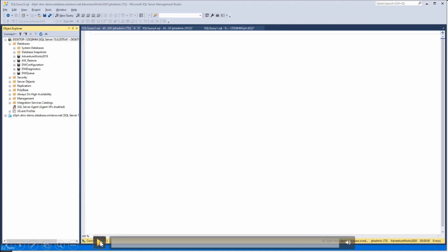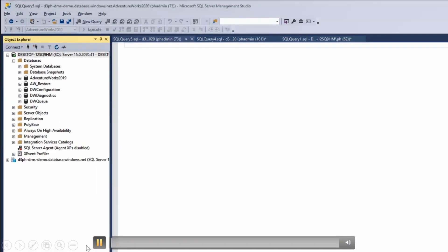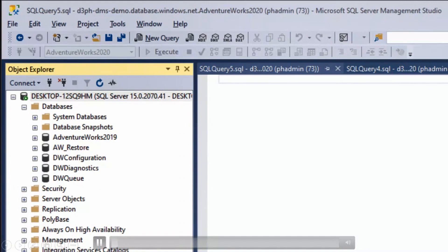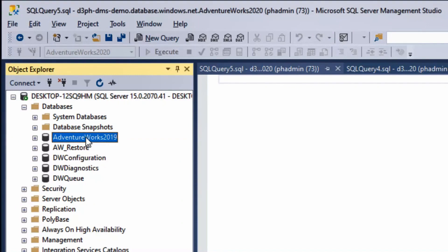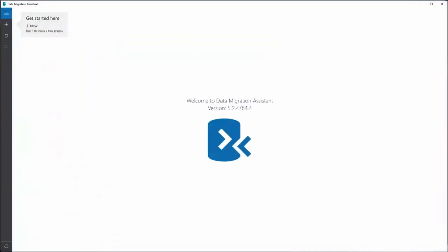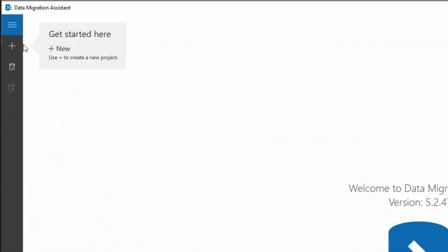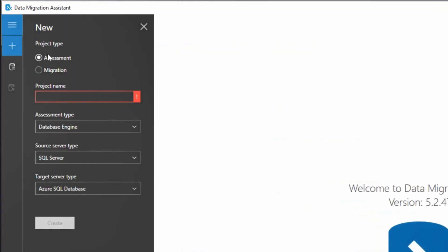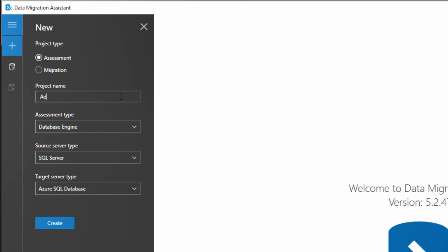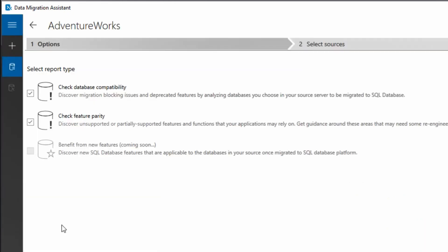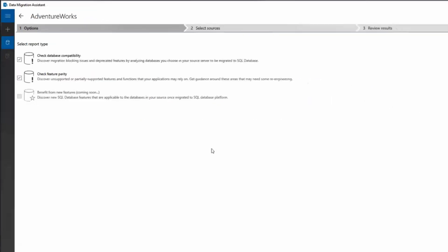I've got the AdventureWorks database on my development environment, on my machine, and we're going to take this up into Azure. First, I'll use the Data Migration Assessment tool. I'm creating a project called AdventureWorks, targeting Azure SQL Database from SQL Server. The report will look for database compatibility and feature parity.